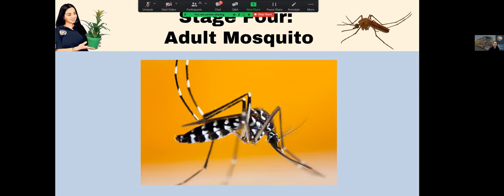Can you tell me what species of mosquito this is — is it the Culex or the Aedes? Remember the colors: this is the Aedes mosquito — black and white stripes — so you can distinguish between the two because of their distinct colors.